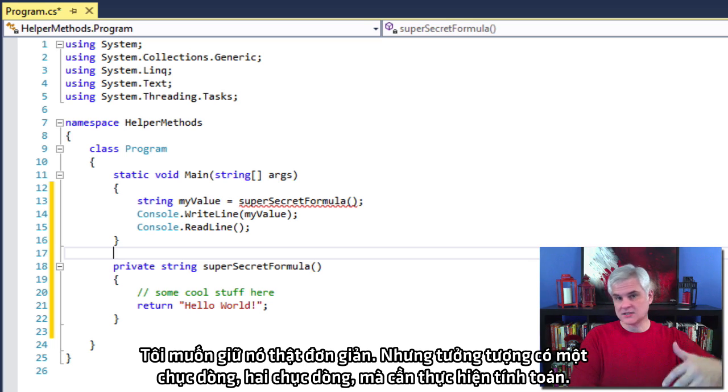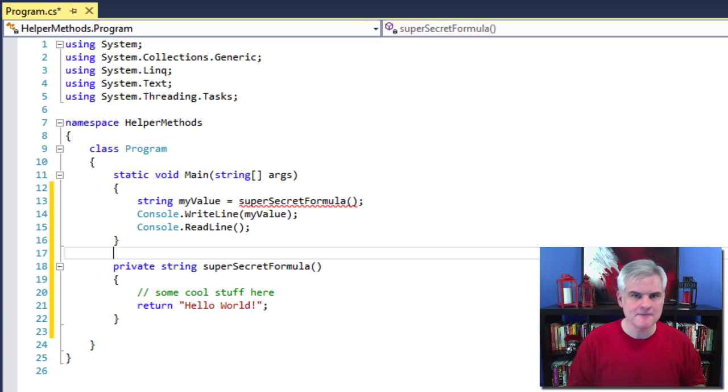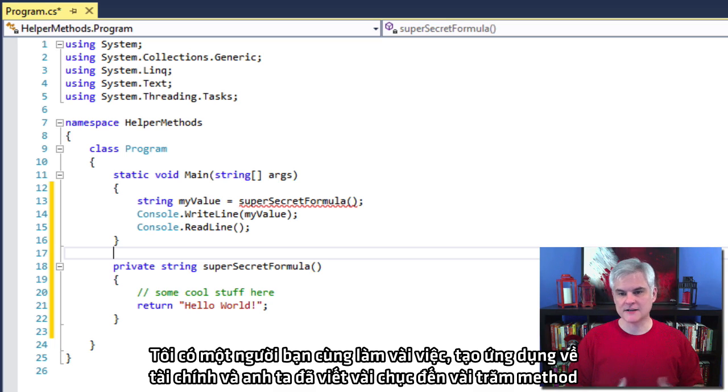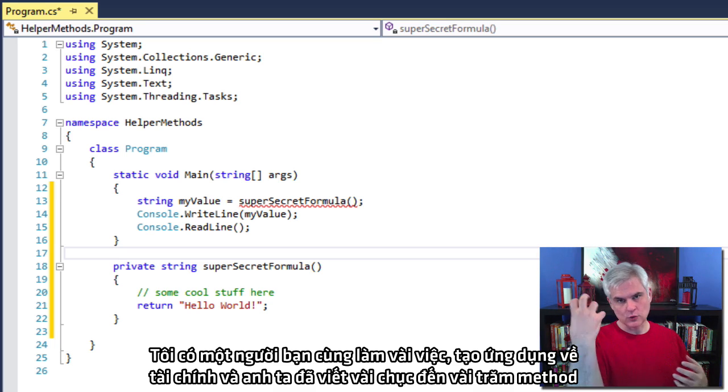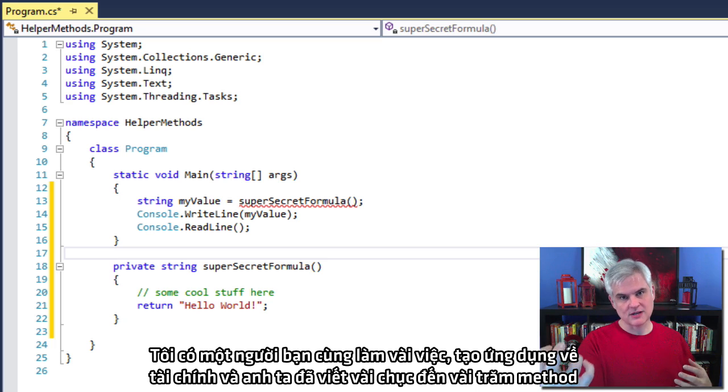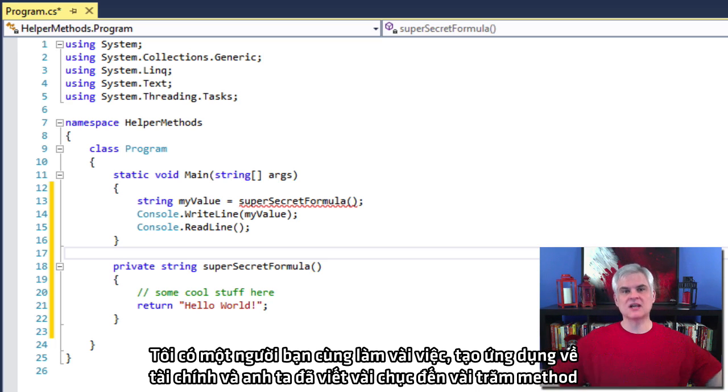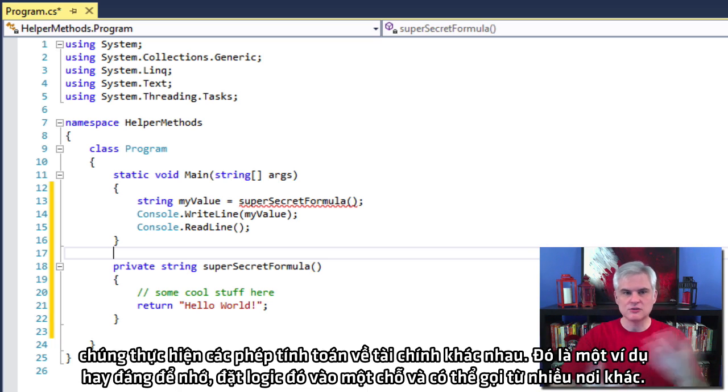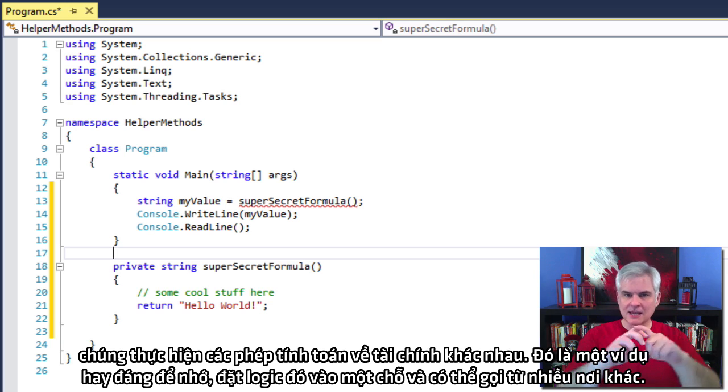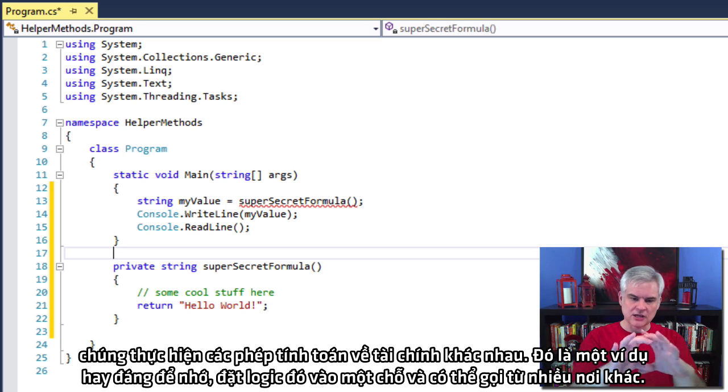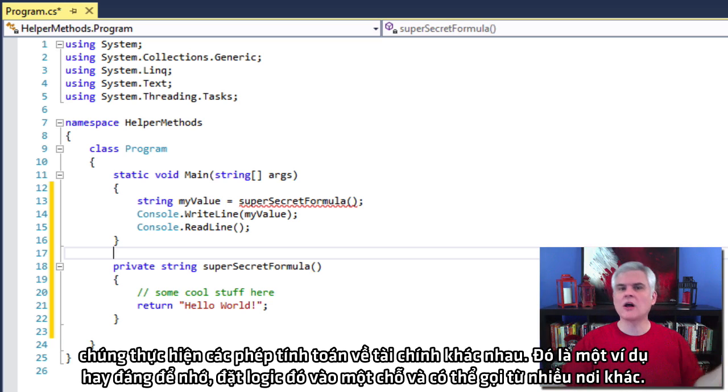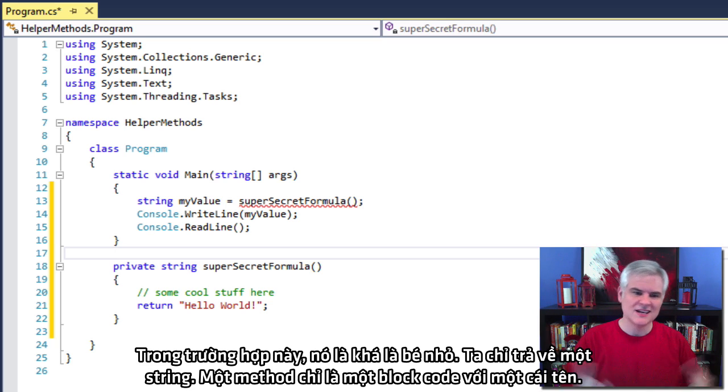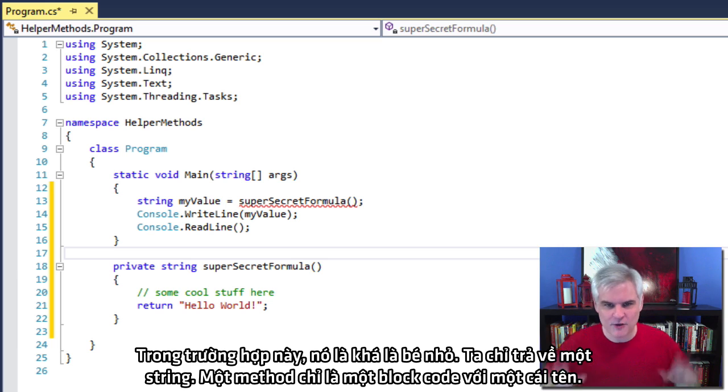I have a friend I'm doing some work with, actually a client who is creating application for finance. And he has dozens and hundreds of methods that do different financial calculations. So that would be a good example of being able to encapsulate or put that logic in one spot and then be able to call it from a lot of different places. In this case, it's a little bit puny. We're only returning a string. Enough apologies.